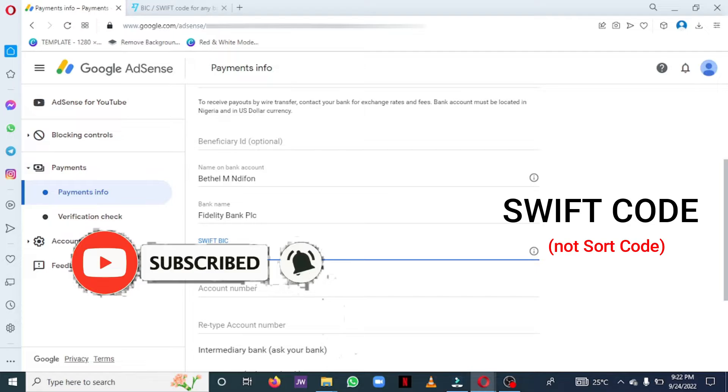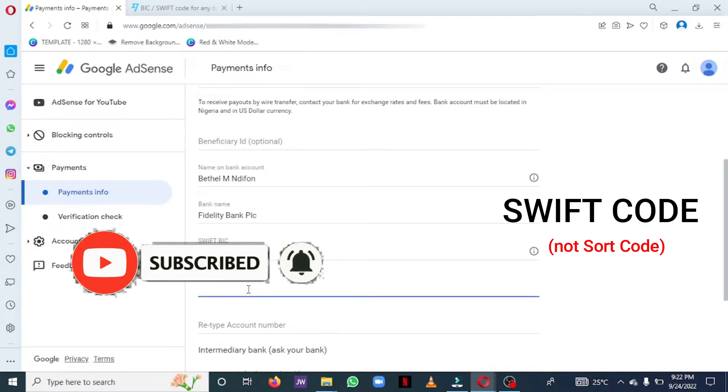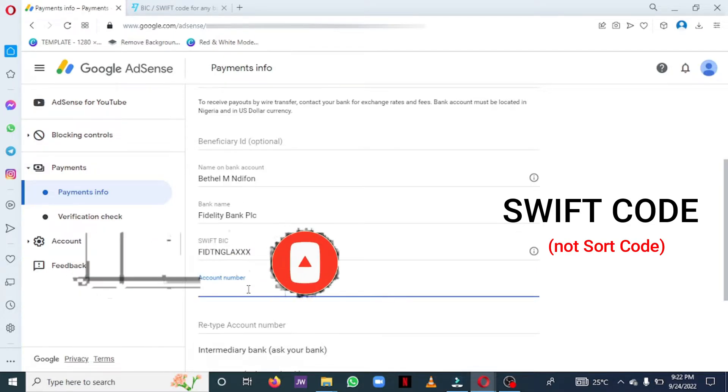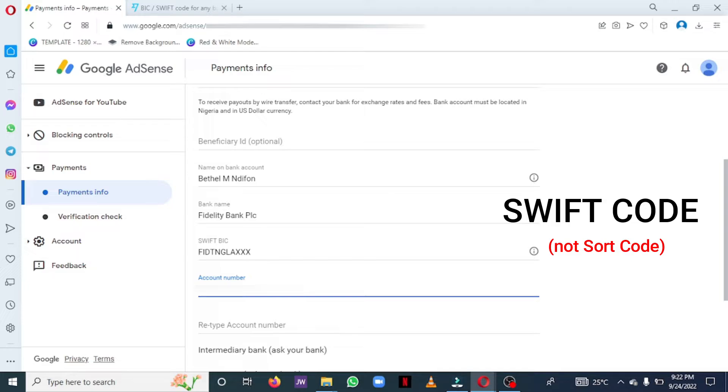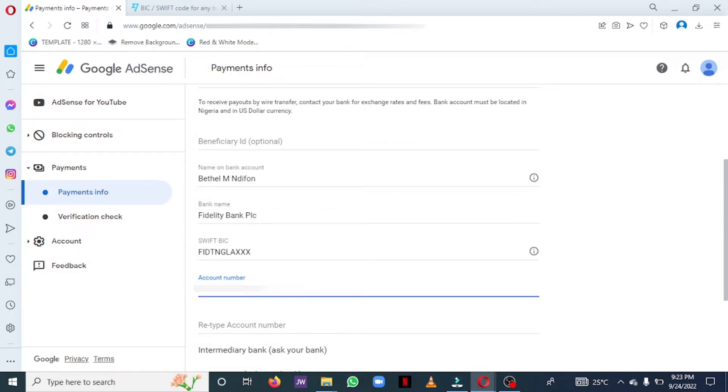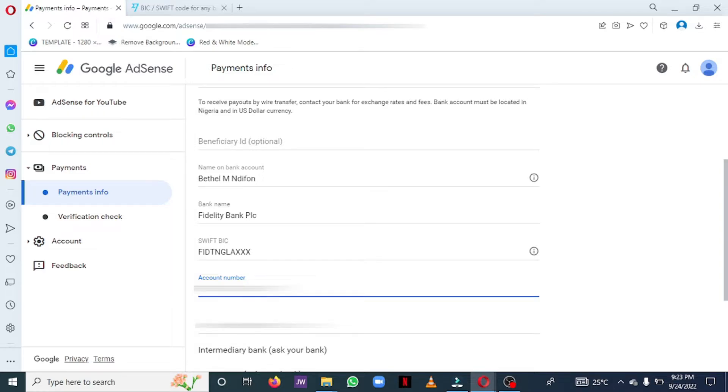Once you paste the sort code, you have to put in your bank account number. Make sure that the number is correct, the number tallies with the name. The account number you have should tally with the name of the account. So put in your bank account number and retype that bank account number on the next column or on the next row.